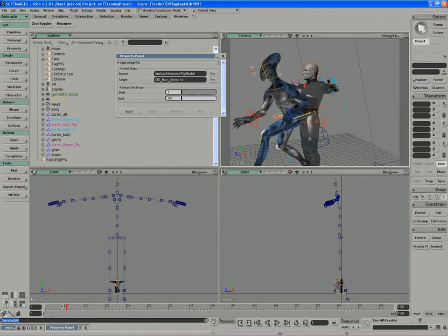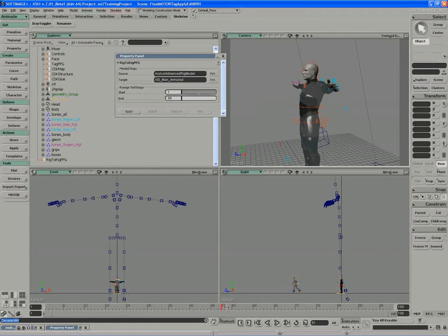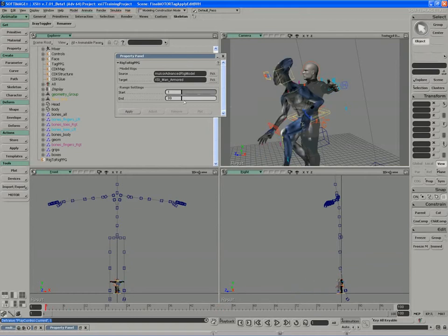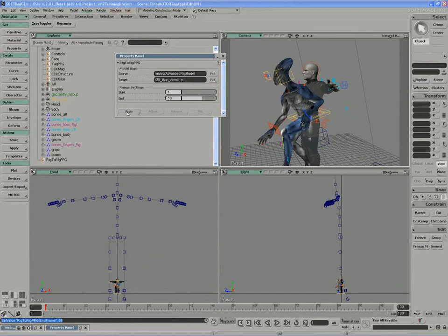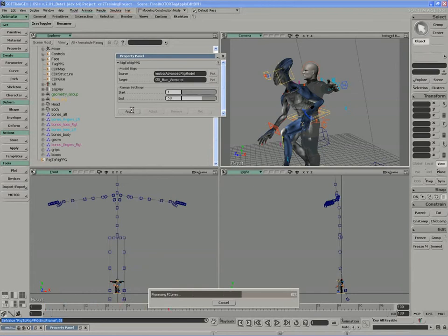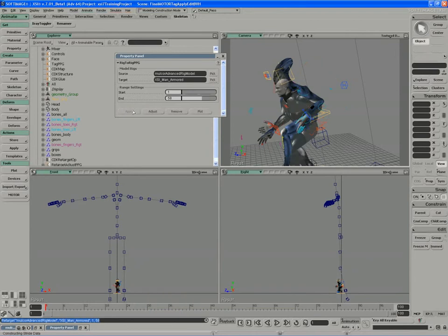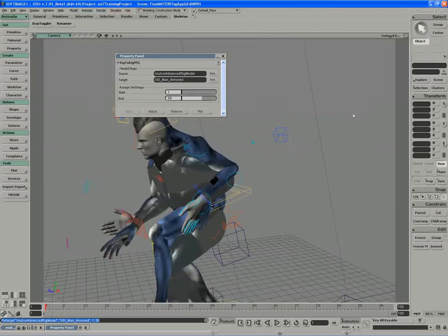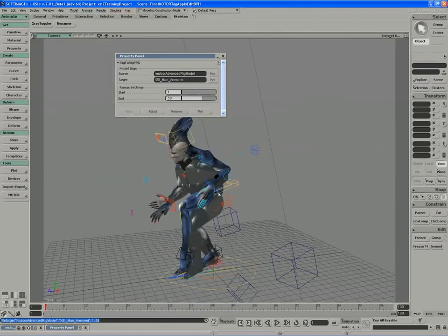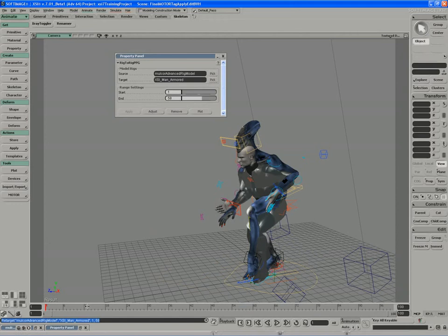This is a 58 frame animation on MulCore, so I'll just set the start and end range appropriately. And then apply the animation. The curves get processed, the map is looked up, and in short order, we have our animation mapped out for us.